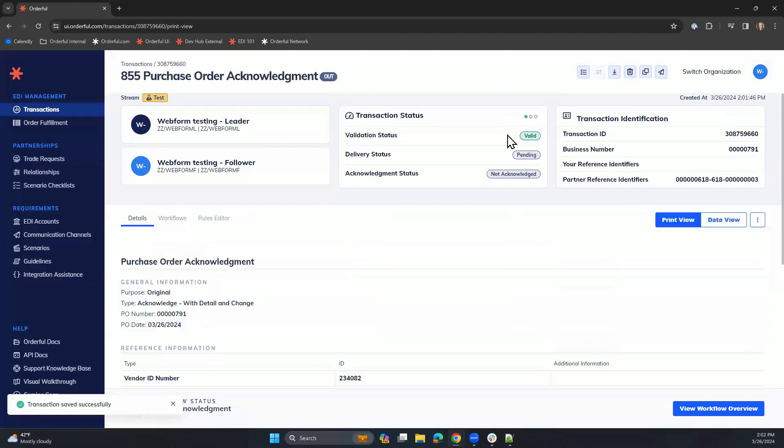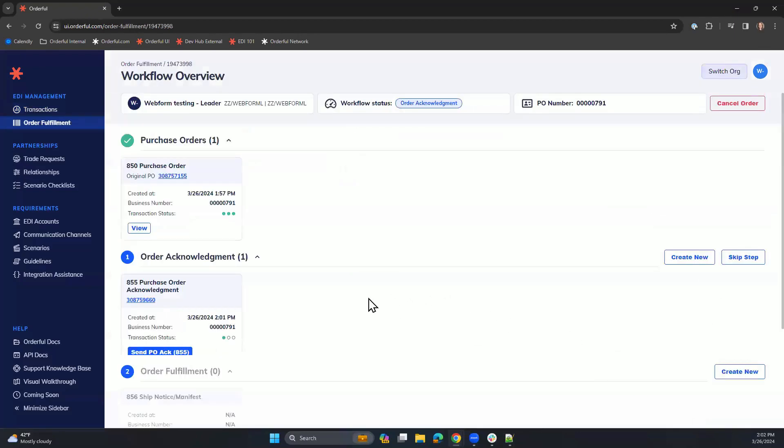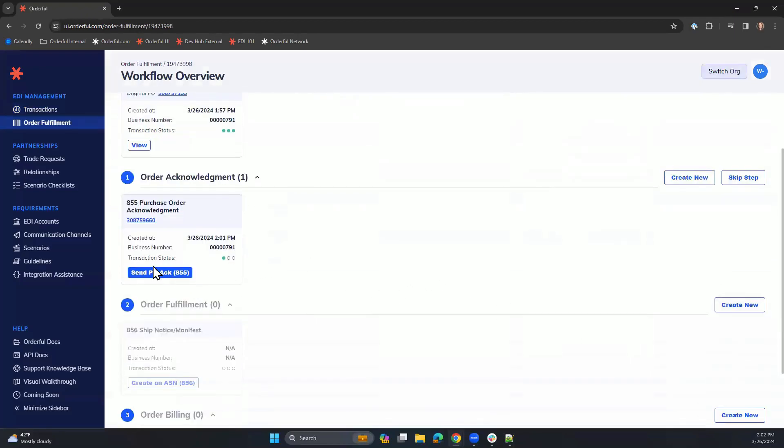We now see that our status has changed to Valid, meaning that Orderful has validated the fields and values entered against your trading partner's requirements to ensure compliance. Let's head back to our workflow overview screen, where we can then send our PO acknowledgement.